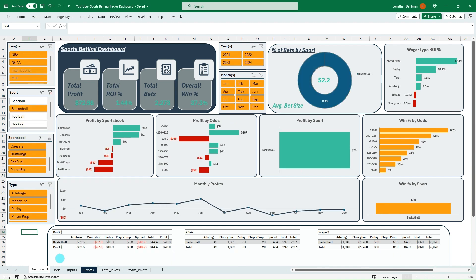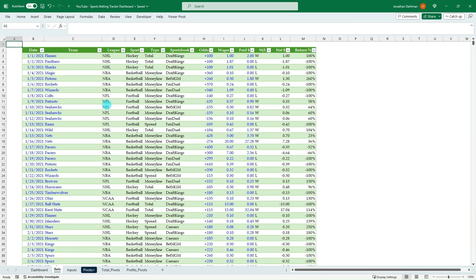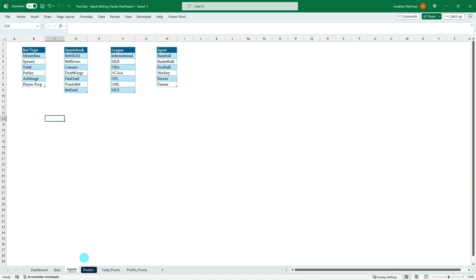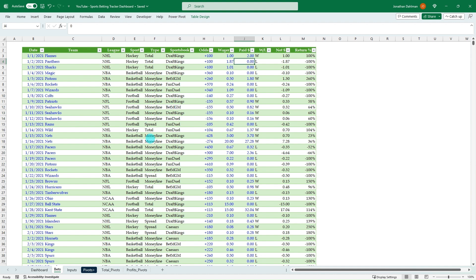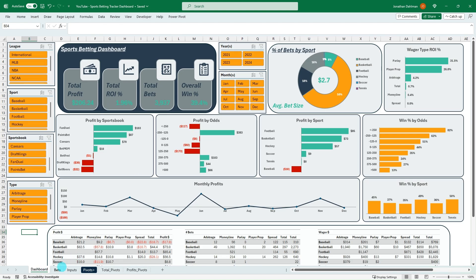If you didn't see part one, we went over creating a bet log with all of our data that's going to drive our dashboard and slicers, along with some data validations for bet type, sports book, league, and sports. So definitely check out that video first to figure out how to create this bet log tracker, which will have our odds, our wager, how much we won, and our return percent. This is really what's needed in order to drive the dashboard — a really good data table. And then today's video will be more of the fun part of actually creating some visuals and some interactive slicers so we can start to have a dynamic dashboard to work with.